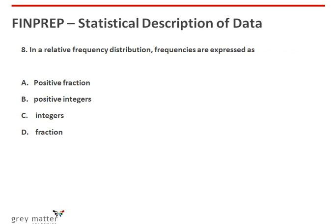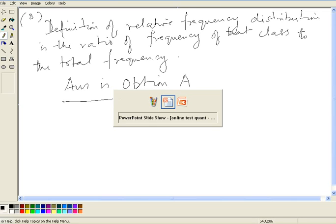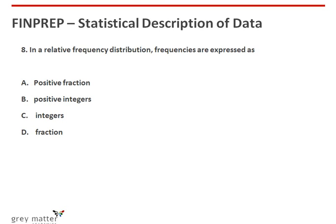Eighth question: in a relative frequency distribution, frequencies are expressed as the ratio of frequency of that class to the total frequency. So the answer is option A, which is a positive fraction.